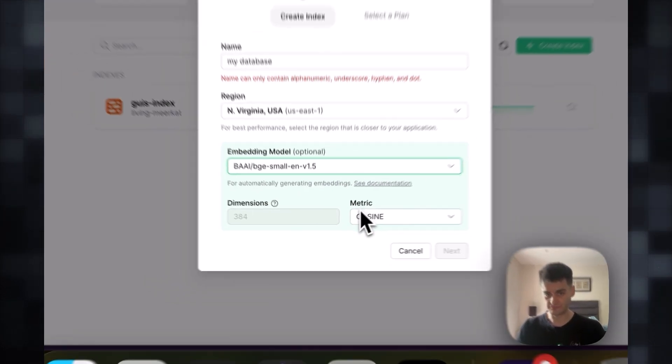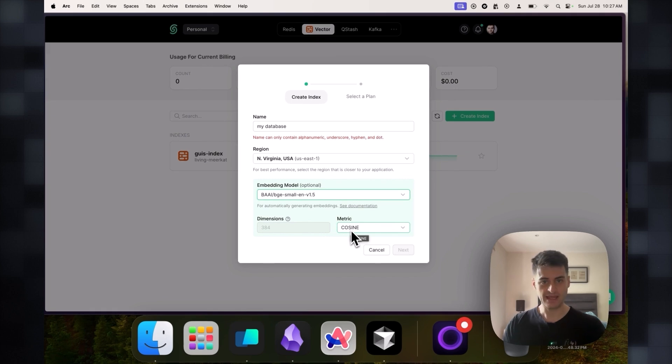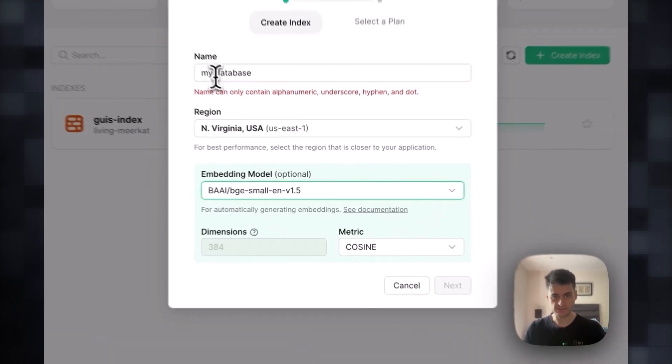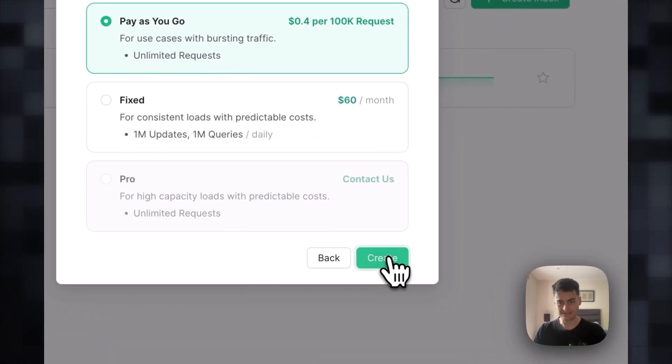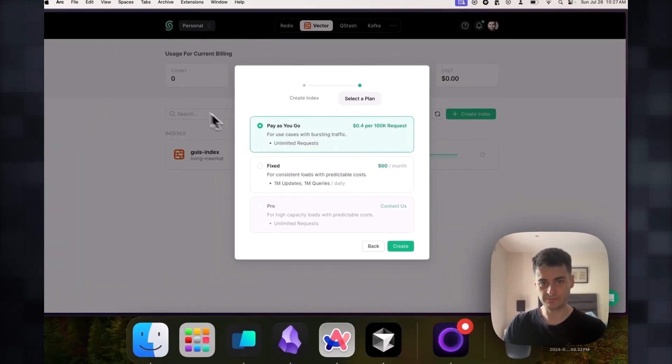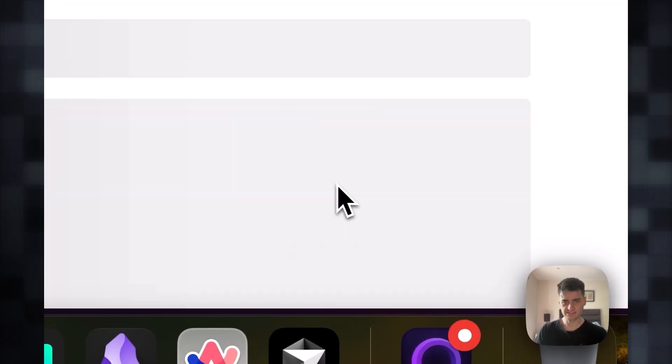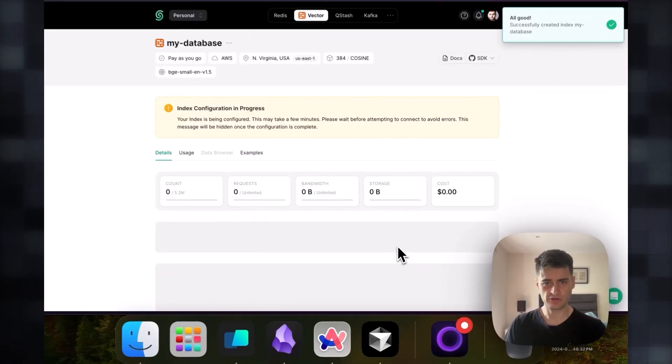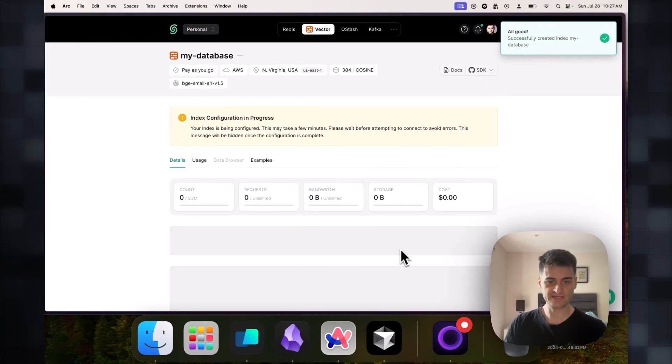I will keep the default metric as cosine similarity. And here I just need to adapt the name. Let us create our database. I will stick with the pay as you go plan. This is going to take a few minutes. I'll catch you back up when this is done.